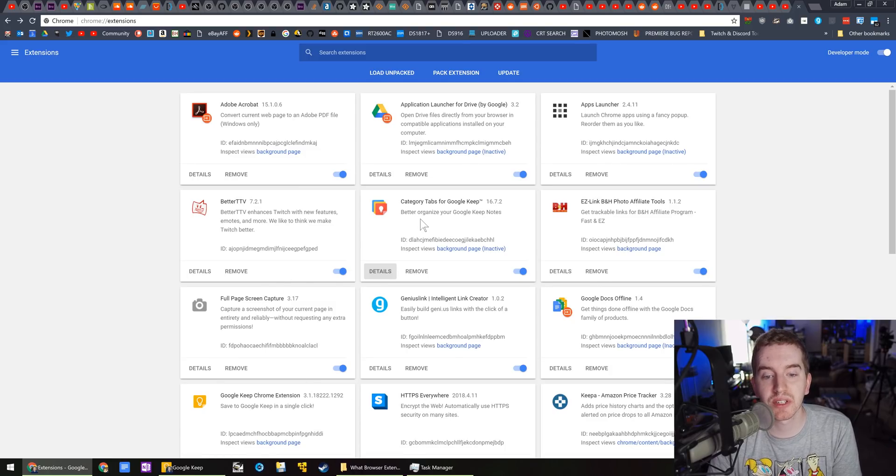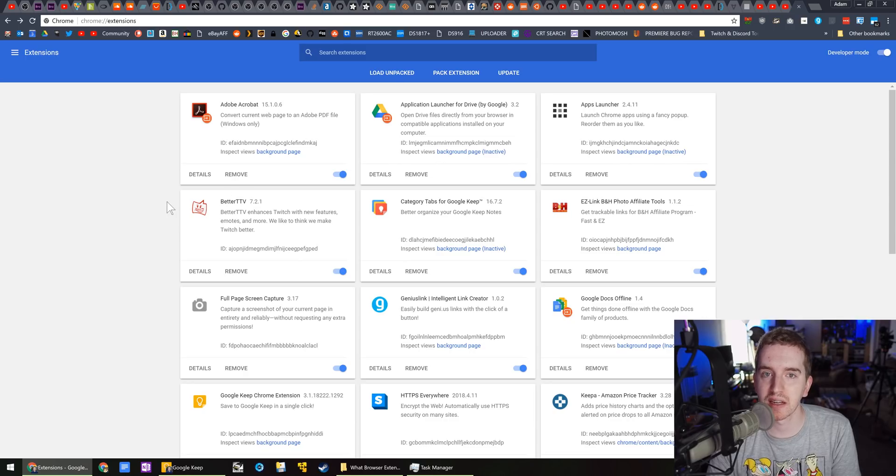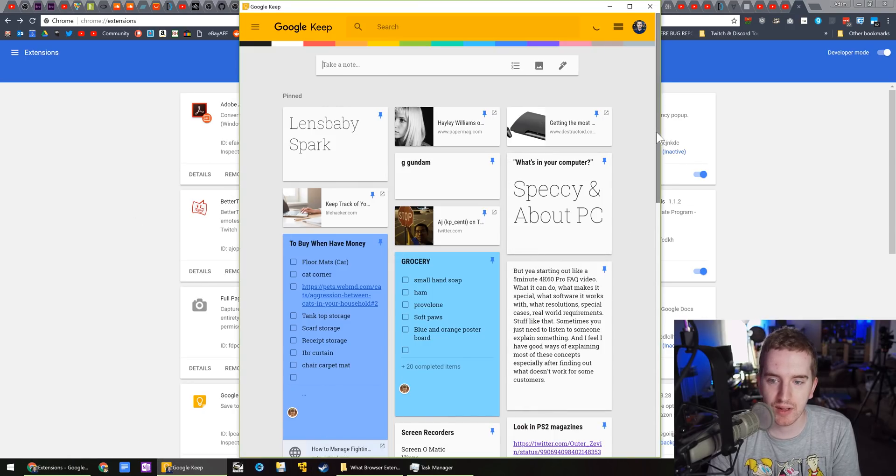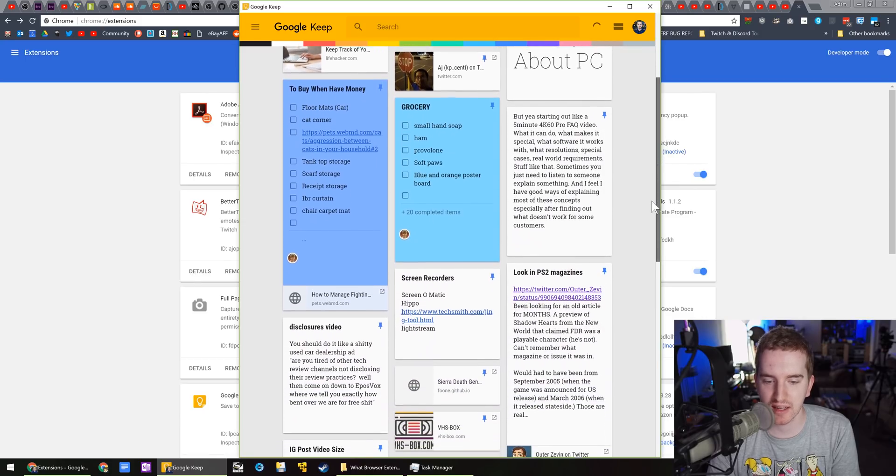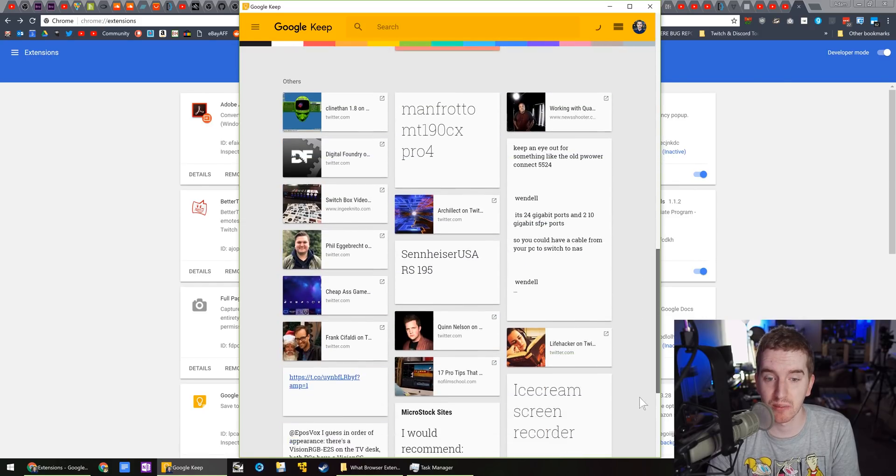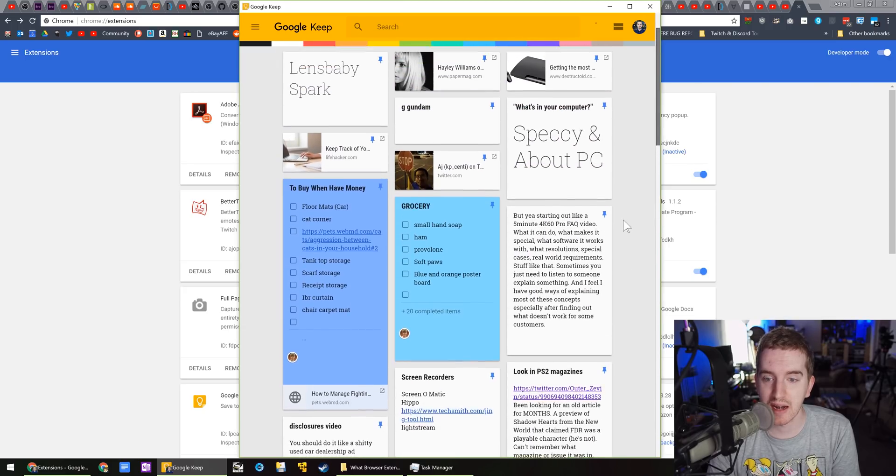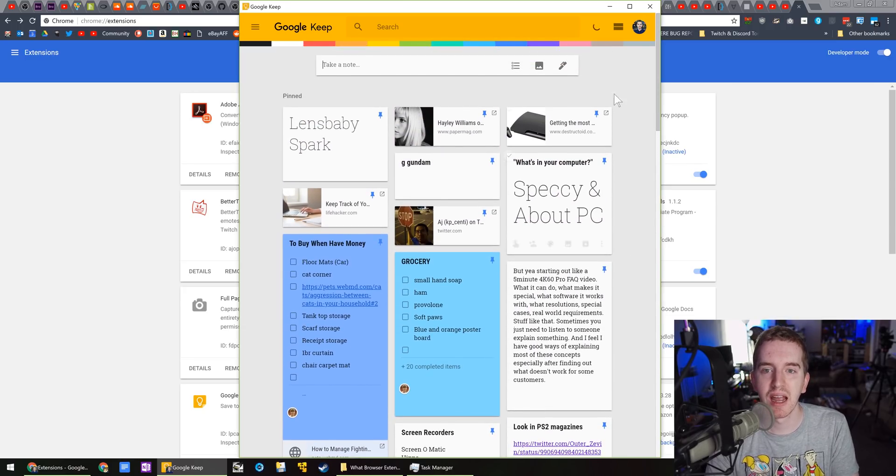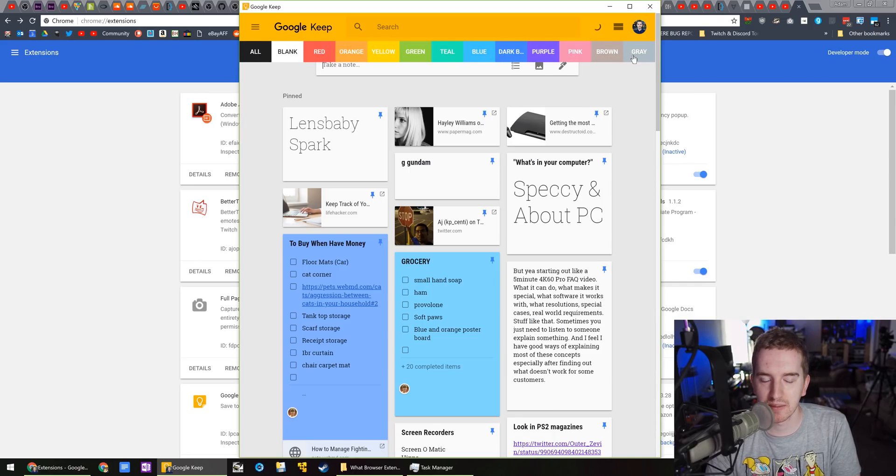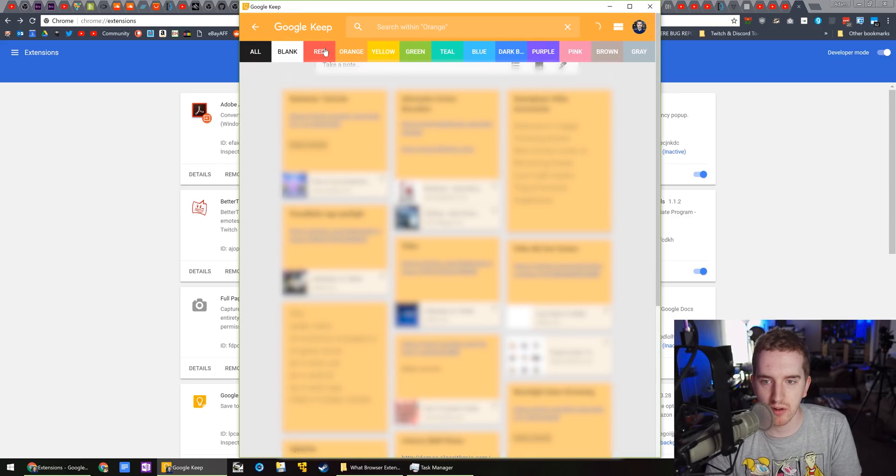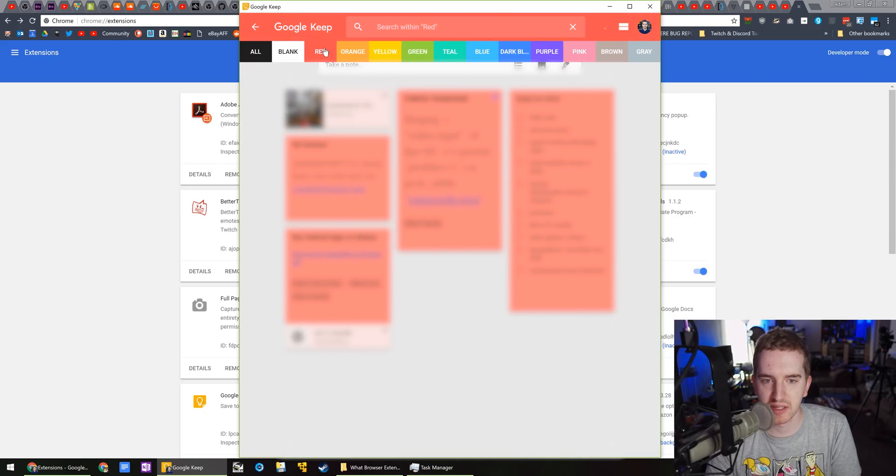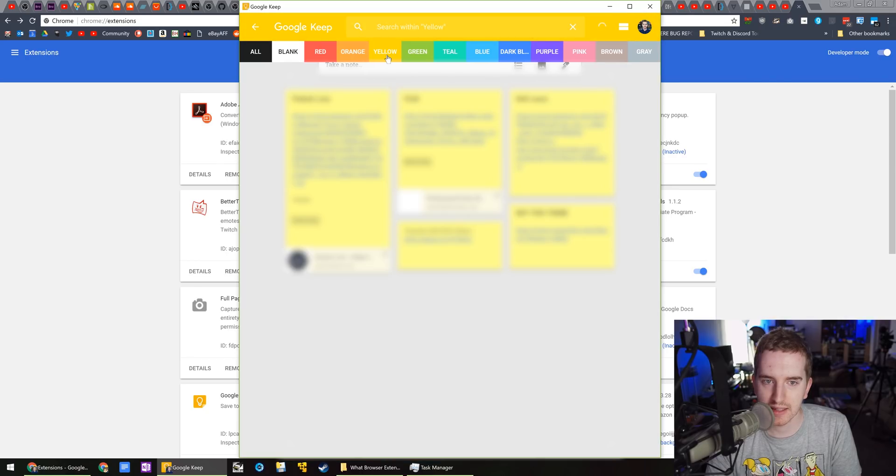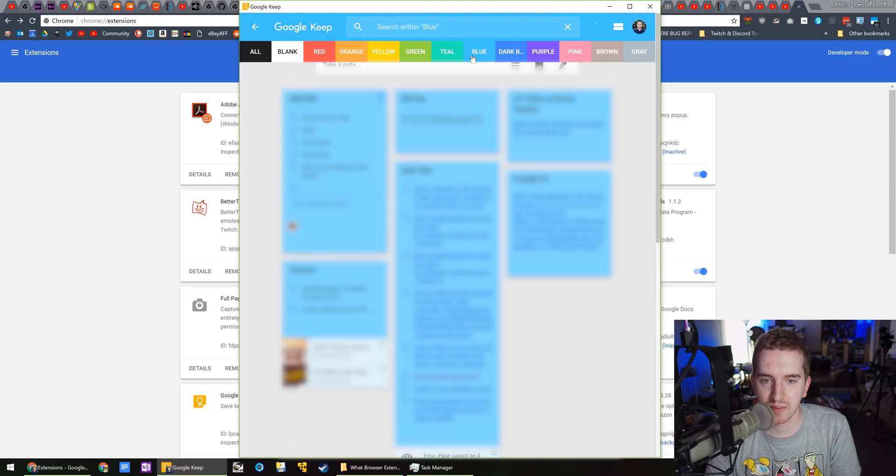Next up, we have something super simple, and that is category tabs for Google Keep. Google Keep is a basic notepad organization tool that I rely on heavily for grocery lists and video ideas and things like that. I have tons of saved bookmarks and references and things like that in here. And the category tabs adds these little color tabs to the top so that if you have notes sorted by color, it will show you those specific notes, which is super handy to just quickly get to a specific kind of note.